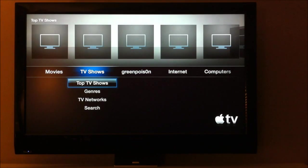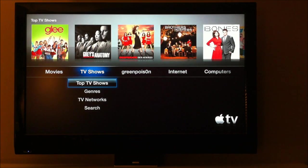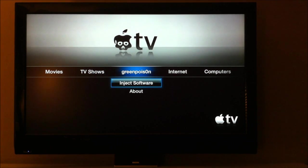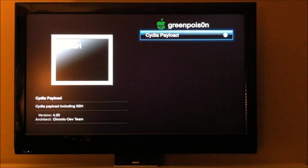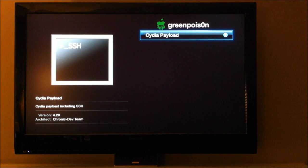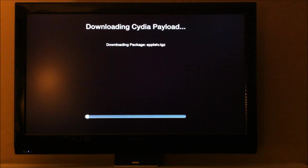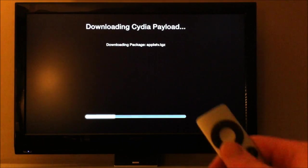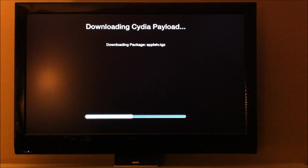Here is the main menu, Green Poison. Click Inject Software. Cydia Payload, your only option, just click the button in the middle of the remote to select.